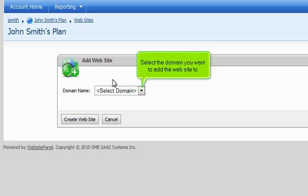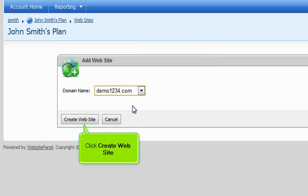Select the domain you want to add the website to. Click Create Website.